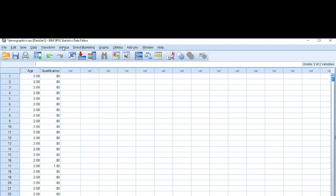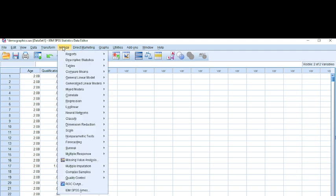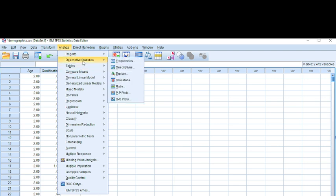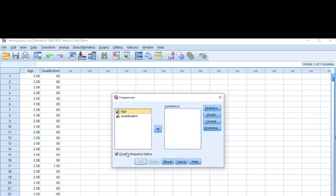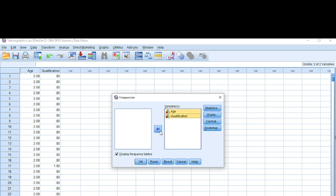Then I'll go to Descriptive Statistics, and then Frequencies. This will automatically display frequency tables. I'll put in age and qualifications—as per your demographic profile, you can add all the variables at one time—and then simply press OK.